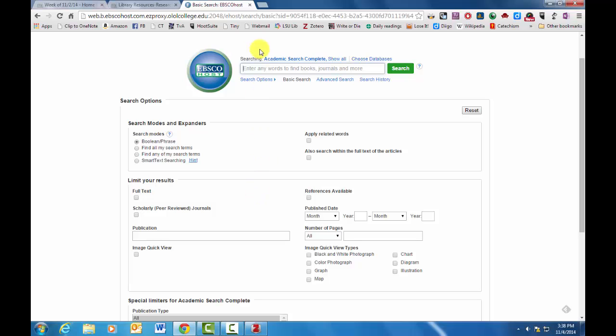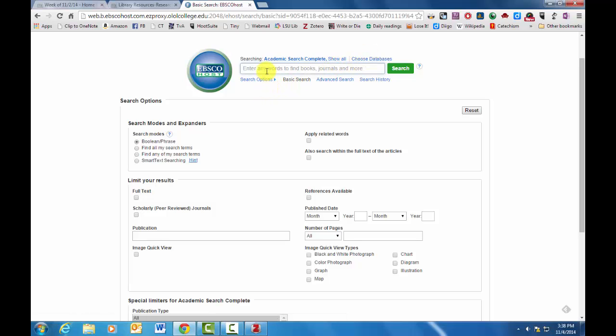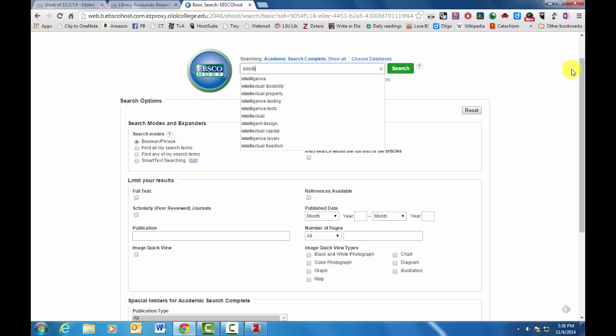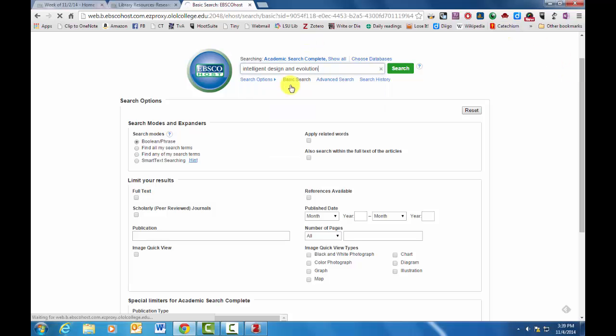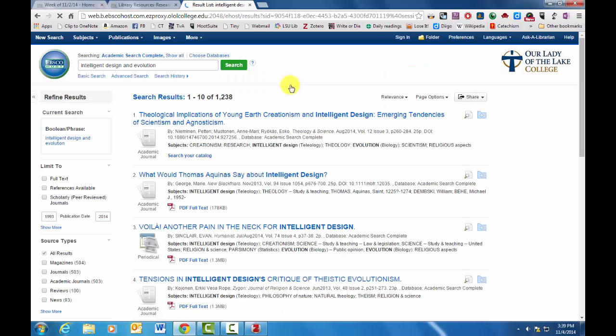Click on that so you've selected your databases. And if you need to add some, you can go back here and change databases. And then what you can do is you can just search. So let's say I want to do something on intelligent design. And it'll give you some solutions down here. I'm going to do intelligent design and evolution. And this will give me 1,200 articles.